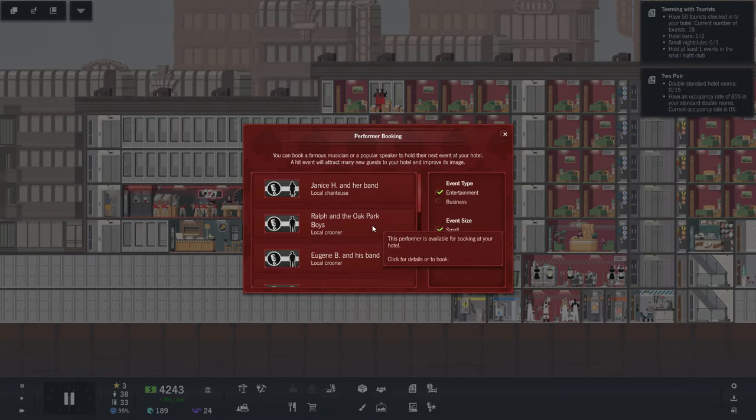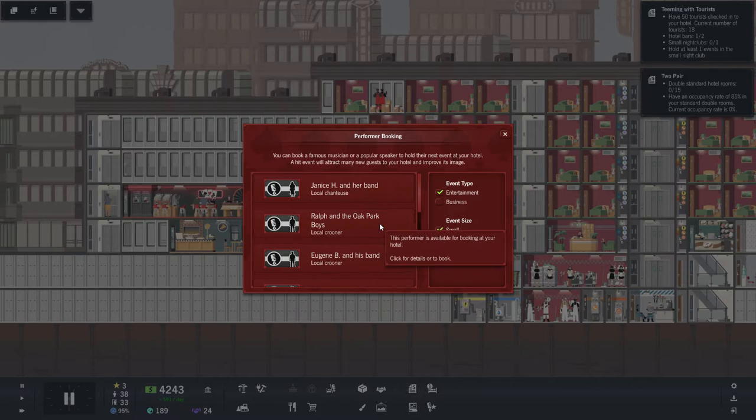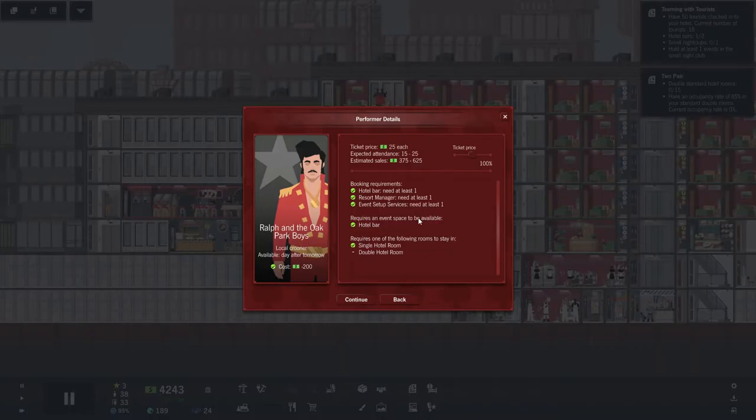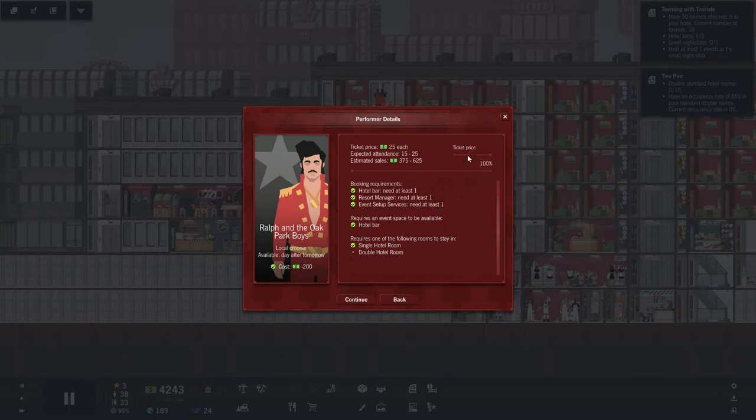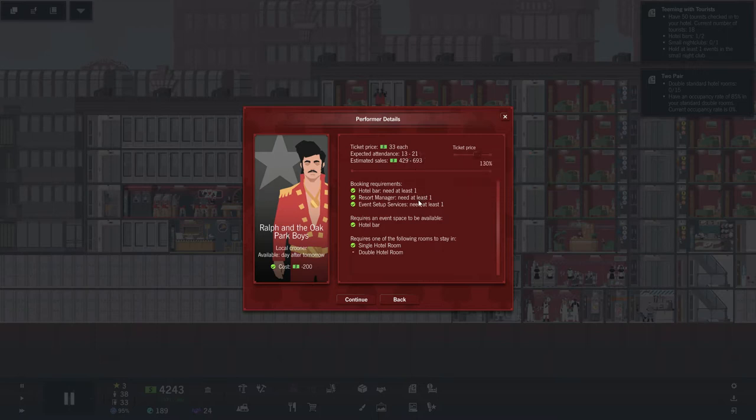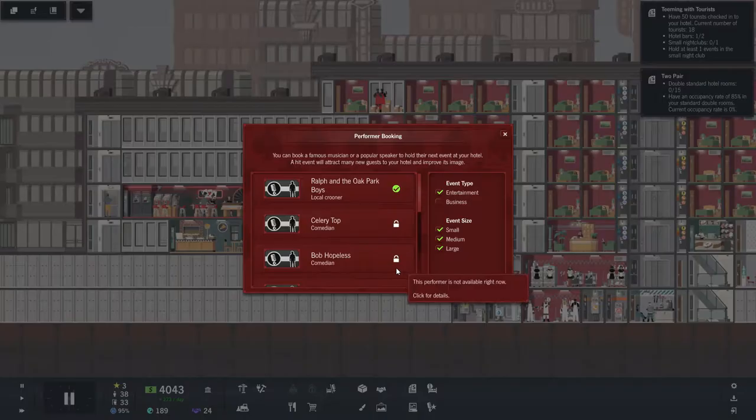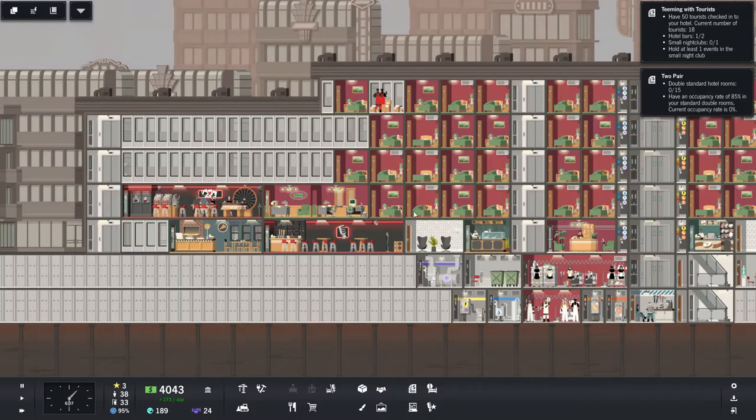Ralph and the Oak Park Boys, local crooner. I like that. Yes. Let's go ahead and beef up the ticket price a little bit. Yeah. I like that. Okay. Yep. On the Iron Coast, floor zero. Thank you.